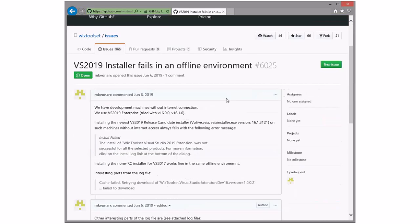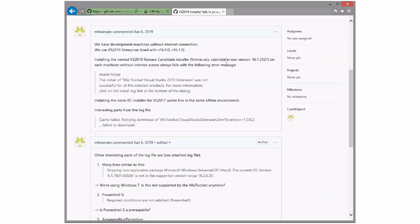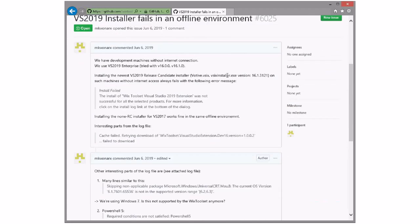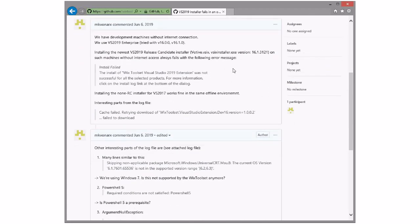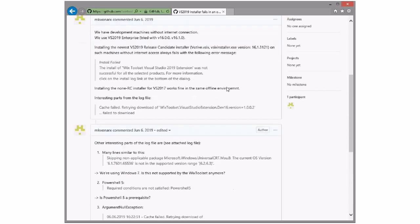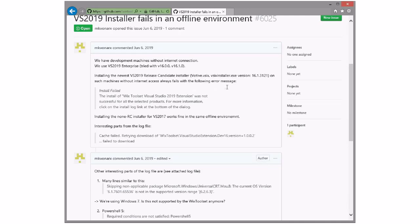VS2019 installs in an offline environment. I didn't get a chance to try this — I didn't have 2019 in a VM that I could disconnect from the Internet. I should have tried that; it's called a cable. We're not doing anything special to require the Internet. We are using the nested V6s, but they're included in the package. On the other hand, I can imagine the V6 installer having an issue, but that'll be a V6 installer issue. We didn't require the Internet.